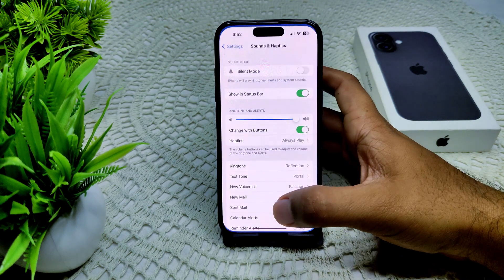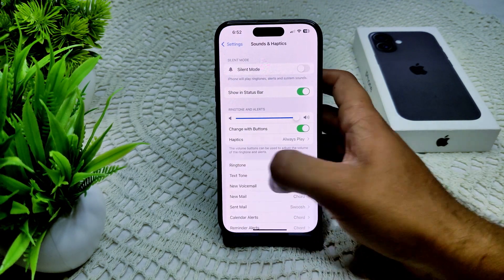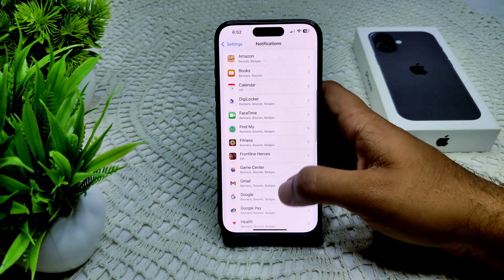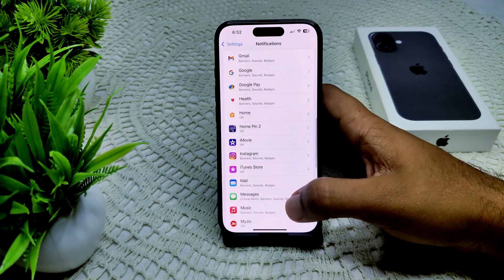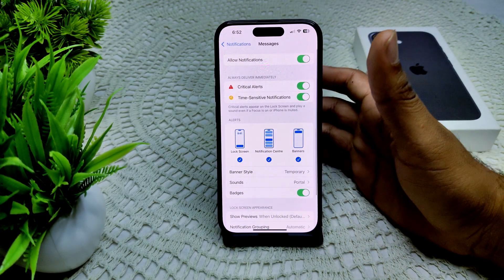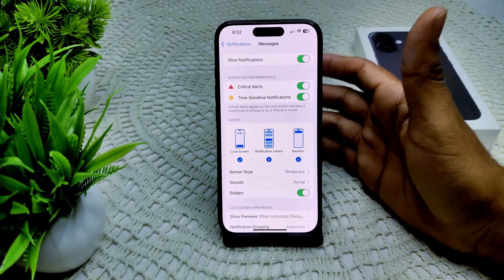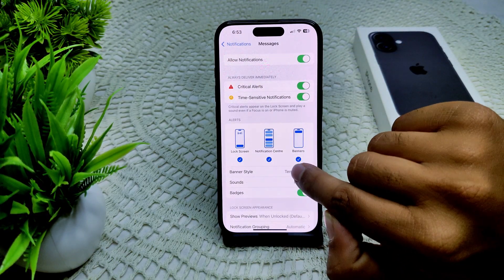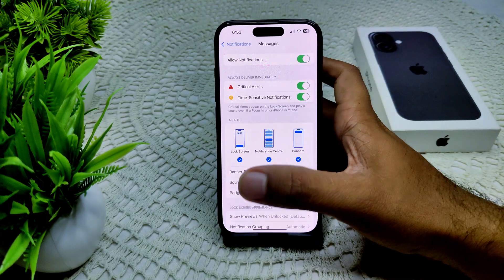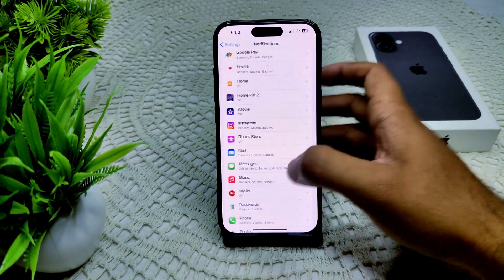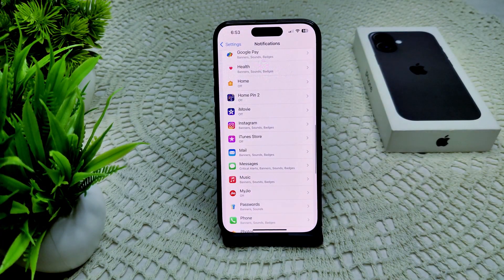You can also check your notification settings. Sometimes you may not have allowed notifications in Messages or other apps, which is why you don't hear sound. Go to Notifications, then Messages, allow notifications, and also enable Notification Center, Banner, and Lock Screen — all three types.